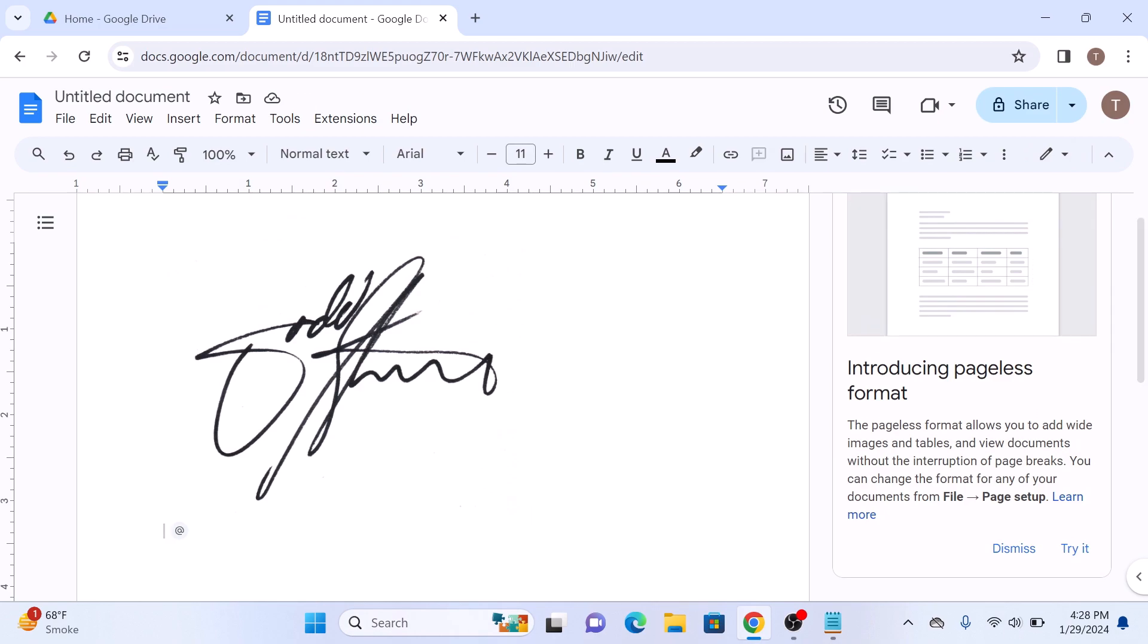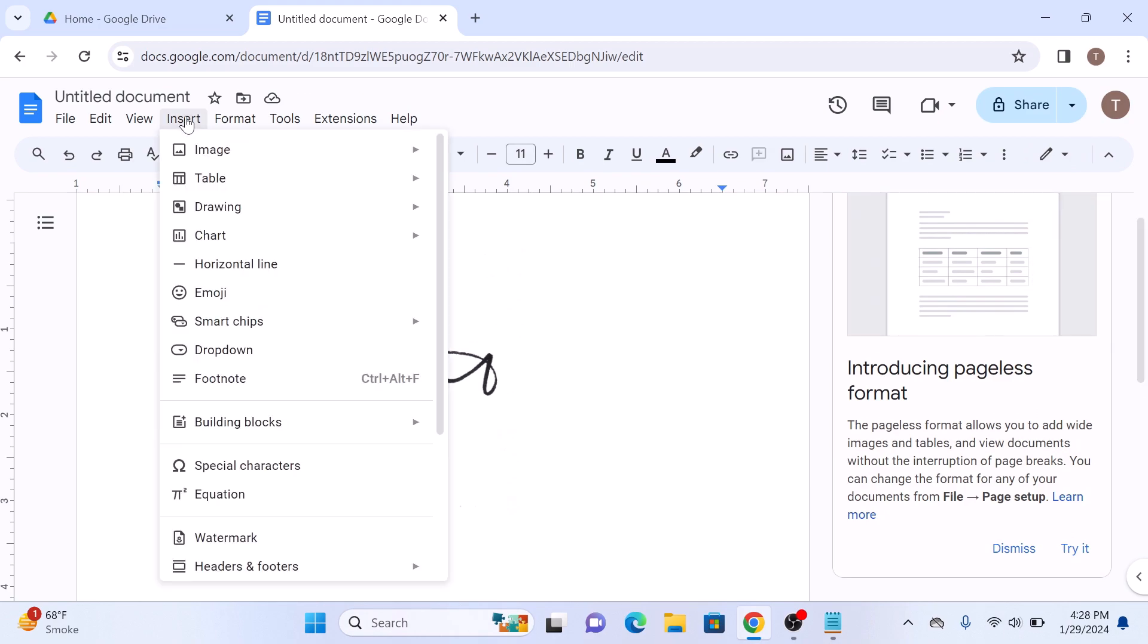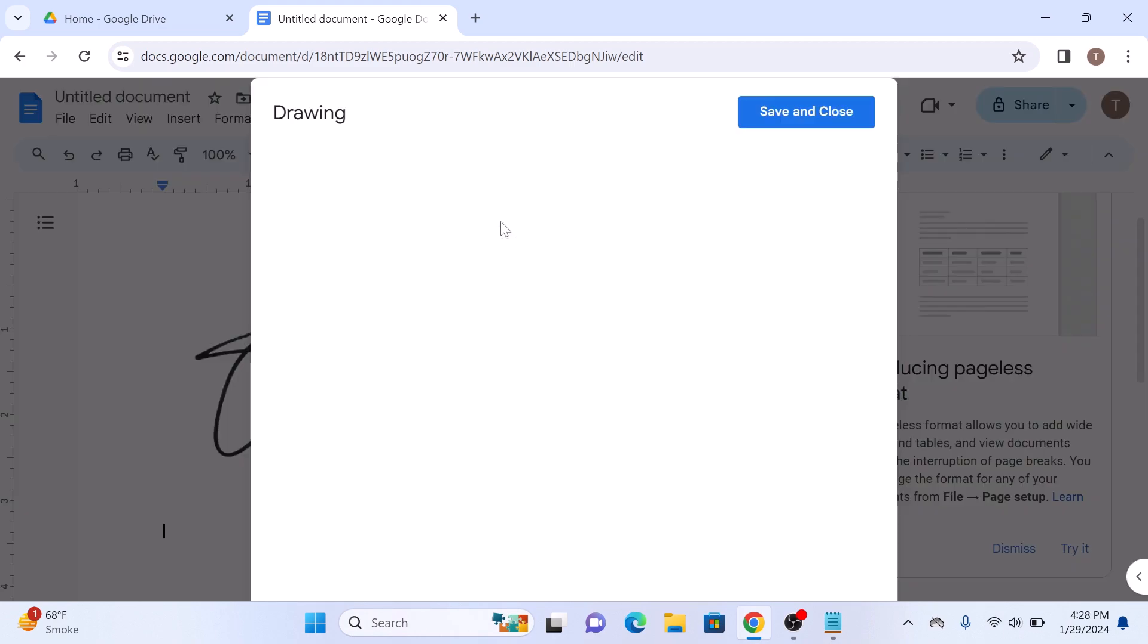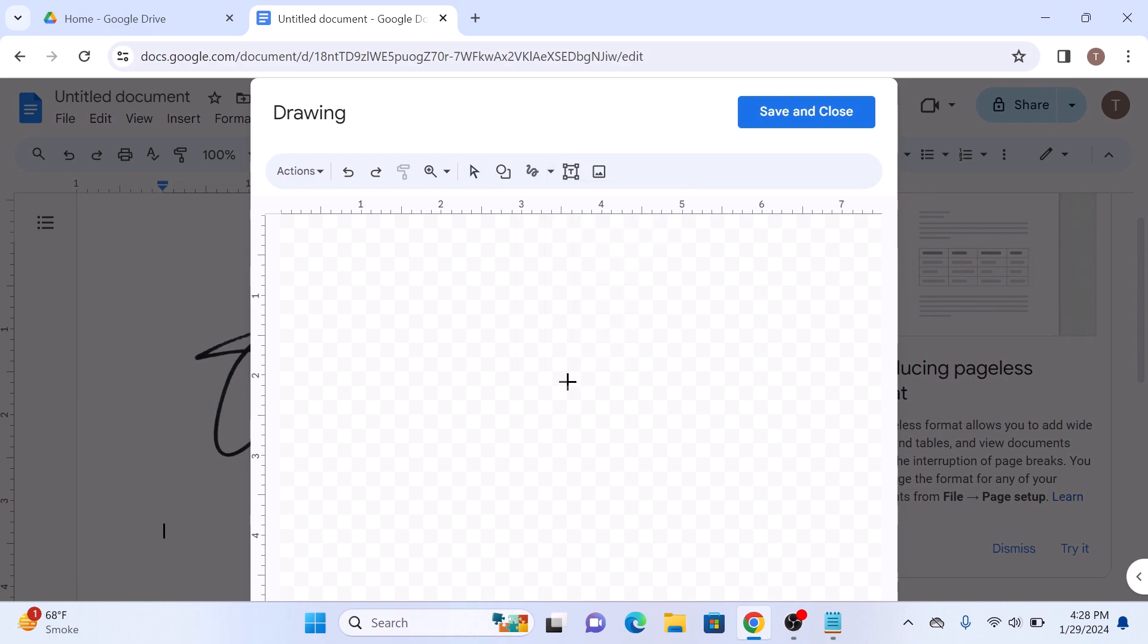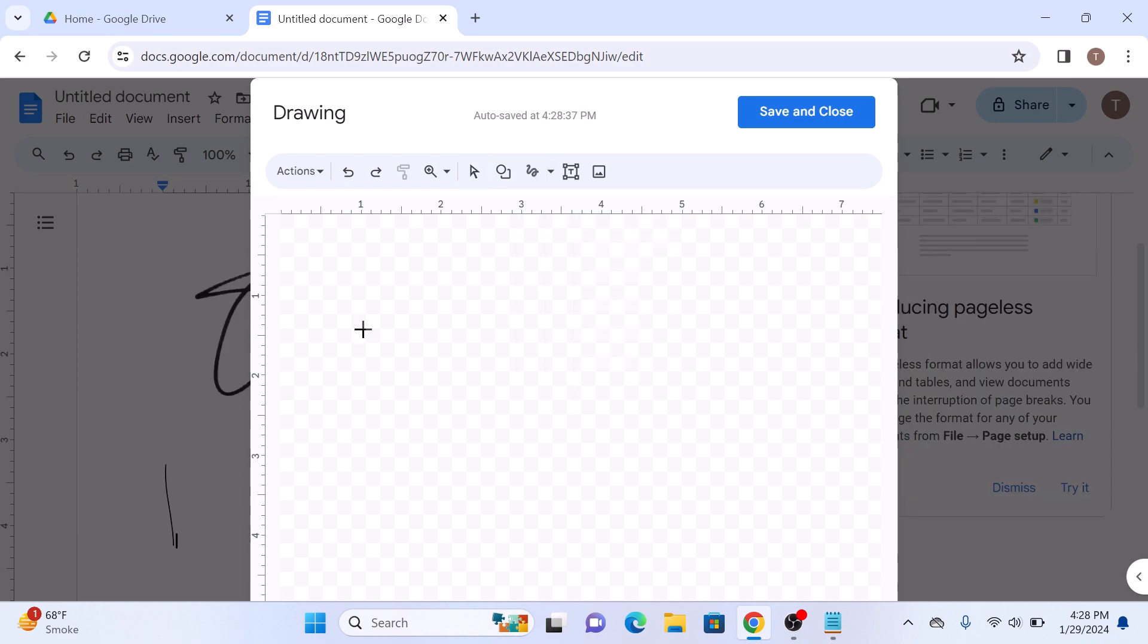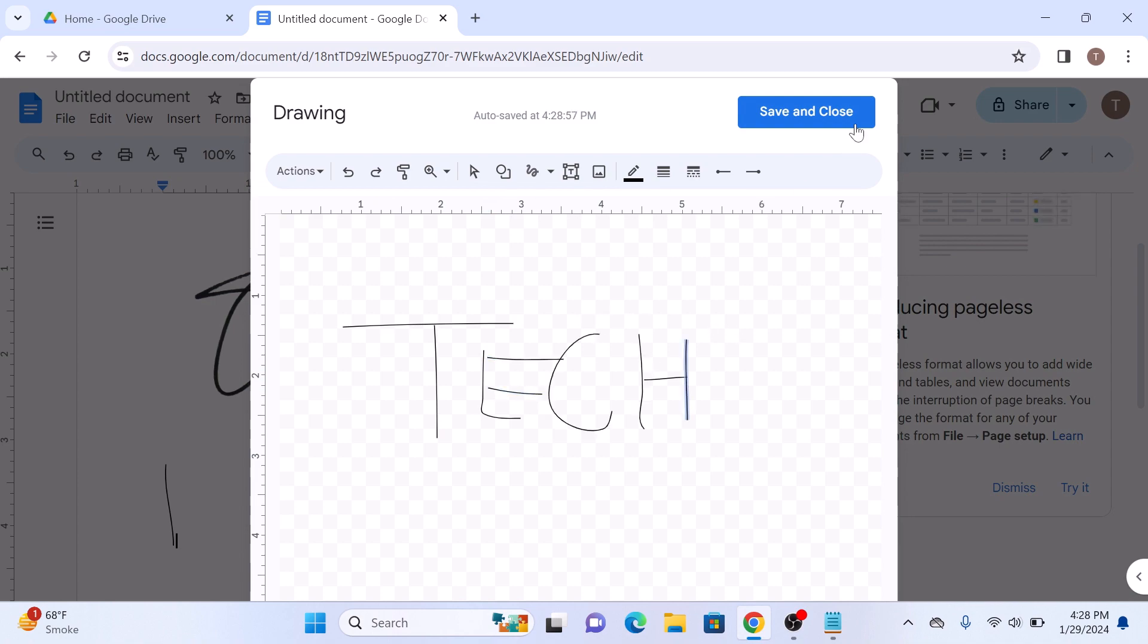Now if you want to draw a signature yourself, then click on the line icon and then select scribble from the menu. Now draw the signature yourself and then click on save and close button.